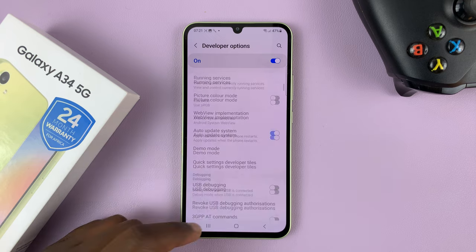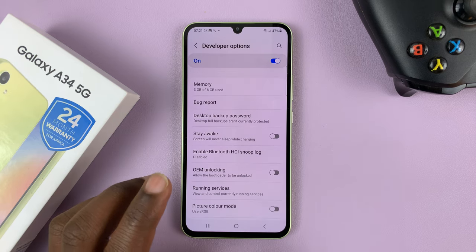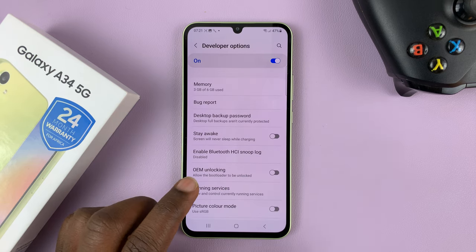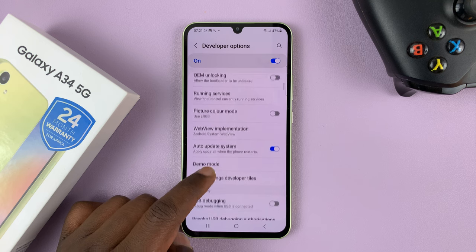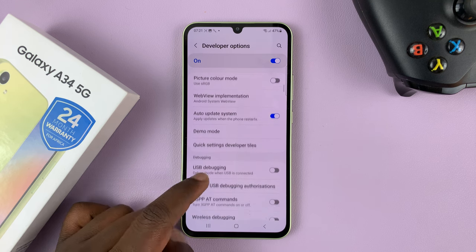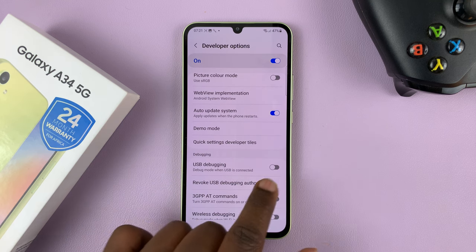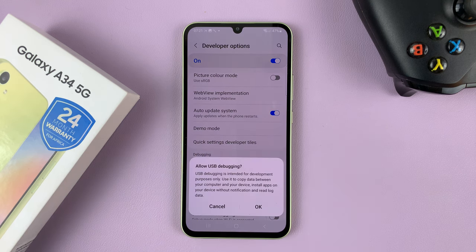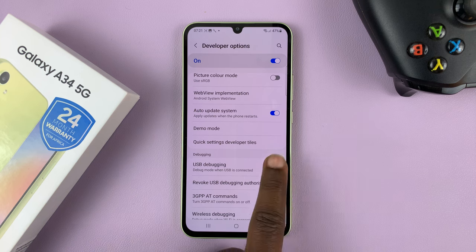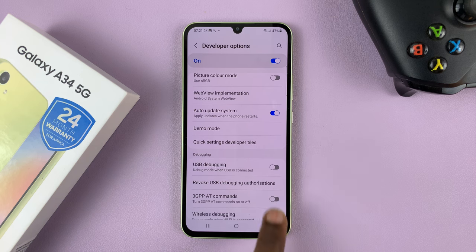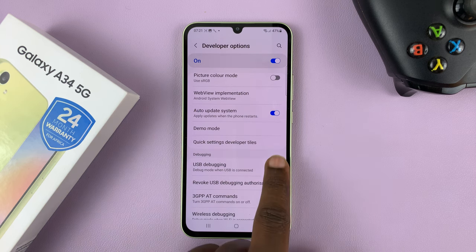USB Debugging is normally inside developer options. Once you get into developer options, you should see USB Debugging — you can enable it and disable it from here.